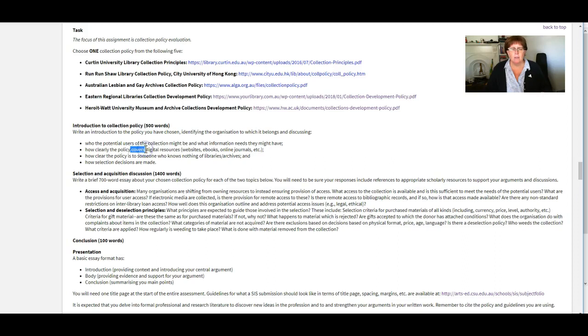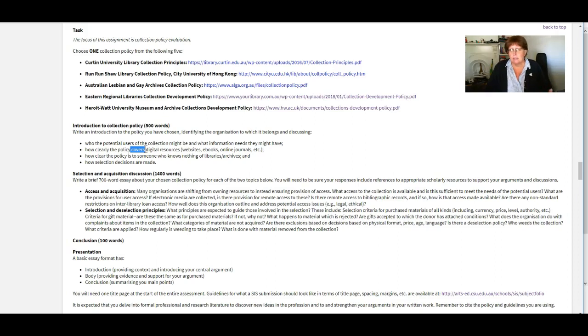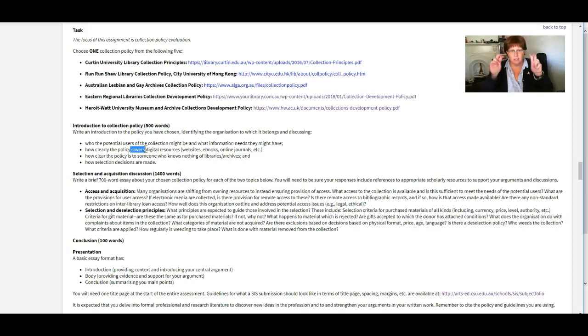And how well does it, when we say covers it, we mean does it describe how those particular formats should be managed within the collection in terms of their purchasing?